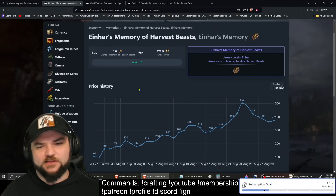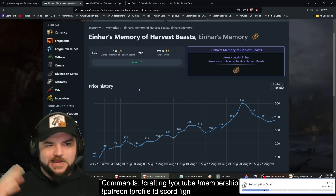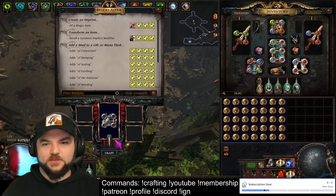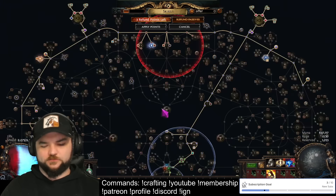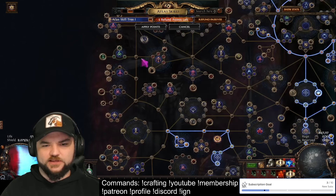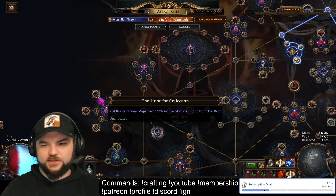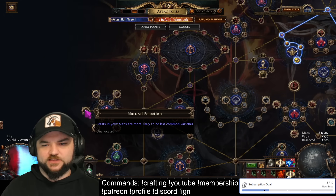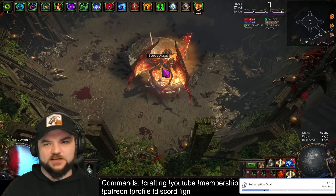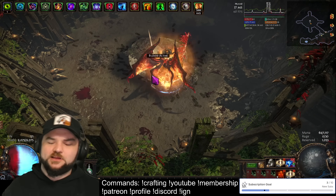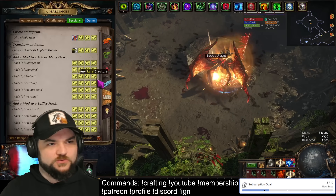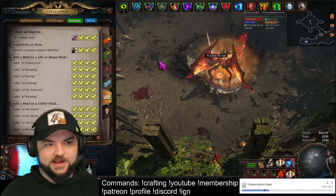Vivid Vultures primarily come from Einhar's Memory of Harvest Beasts — they did add other ways to get them, but the vast majority come from there. Craicic Chimerals are just a regular beast, and if you're using your atlas you can get those primarily through the Hunt for Creation atlas passive with the less common varieties. You can do things with doubling them up, but this isn't a beast farming video so we won't go too in depth on that.